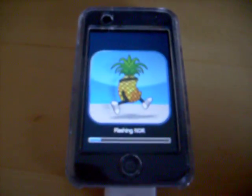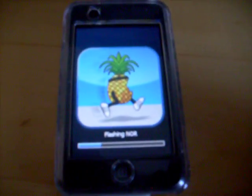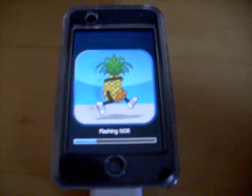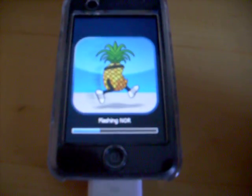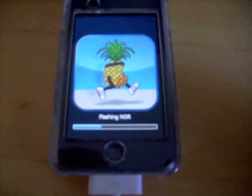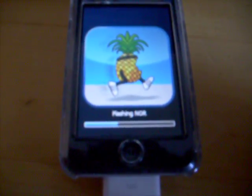It should start loading and it's gonna look like this. It's gonna be like a little pineapple running. It should say flashing NOR.